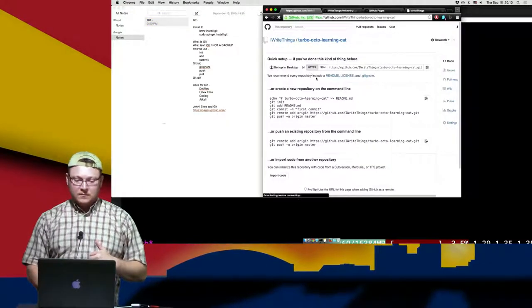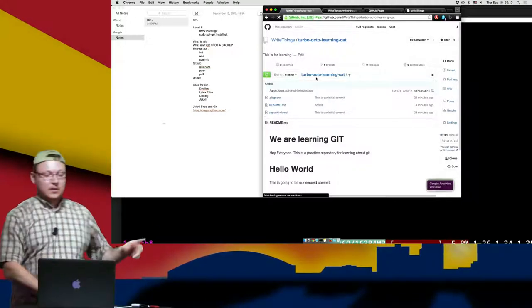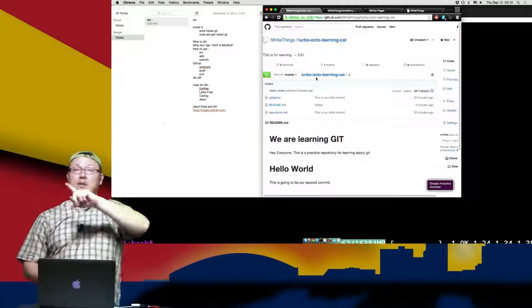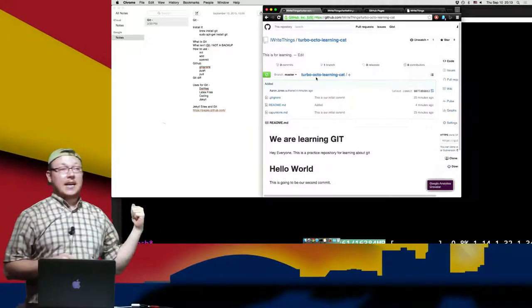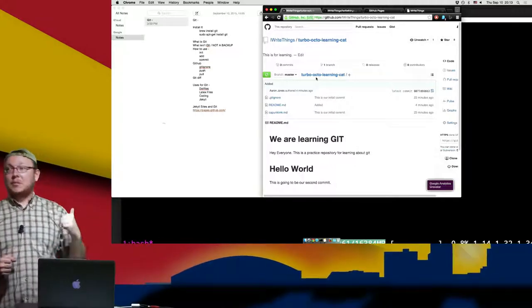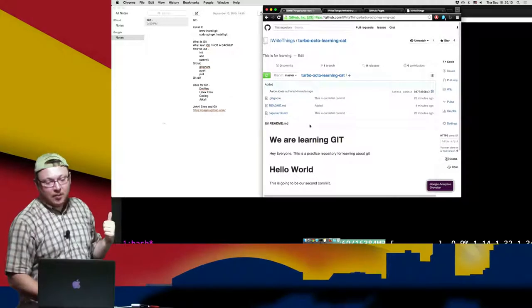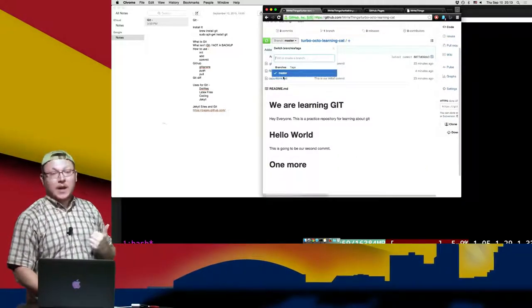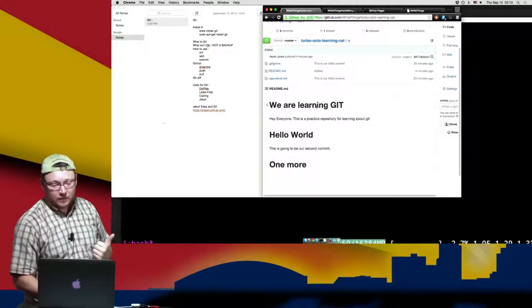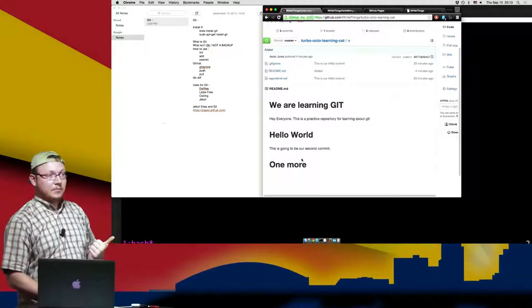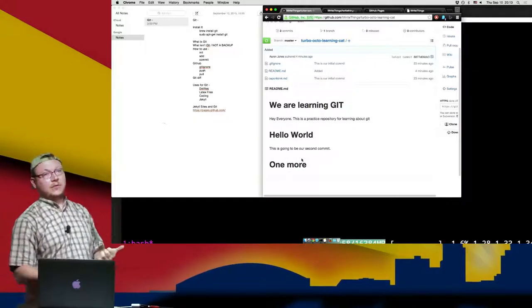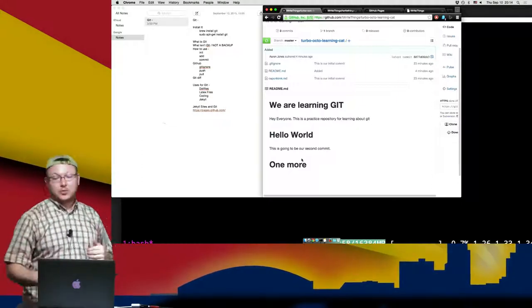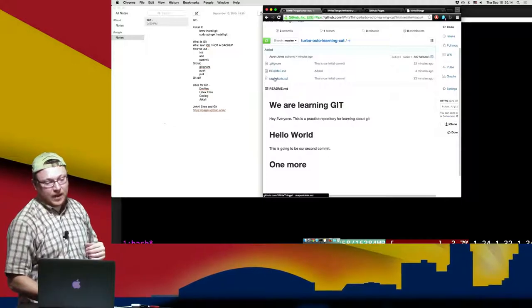Now that we've done that, I refresh the page and we see our stuff up here. We created a repository called Turbo Octo Learning Cat. We have a master branch because that's the only branch we've pushed up so far. Our README file is placed here and it's all Markdown — if you can create headings using Markdown, you can do so here. And then we have all of our files.